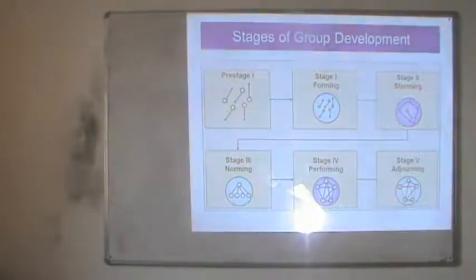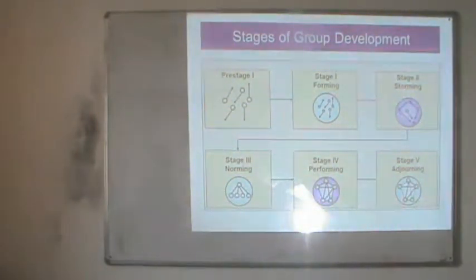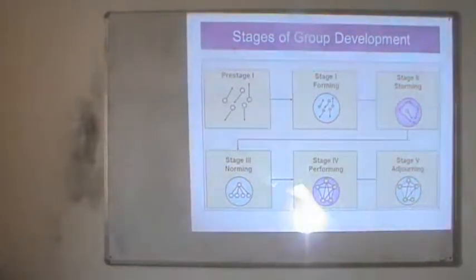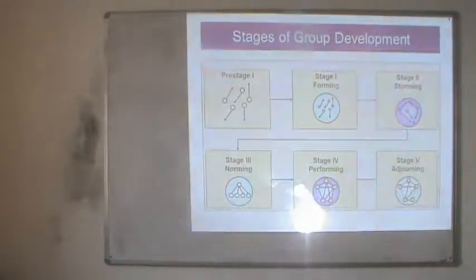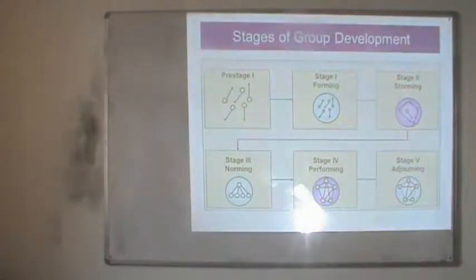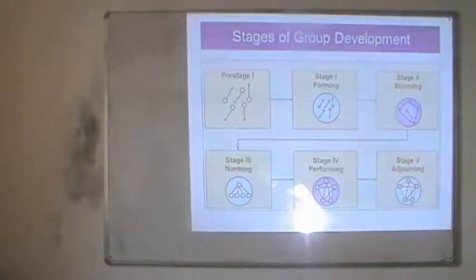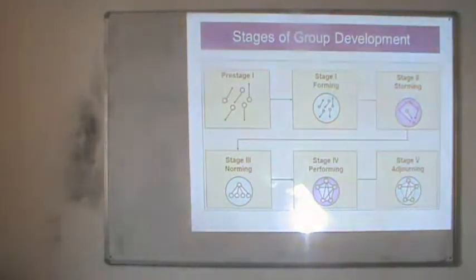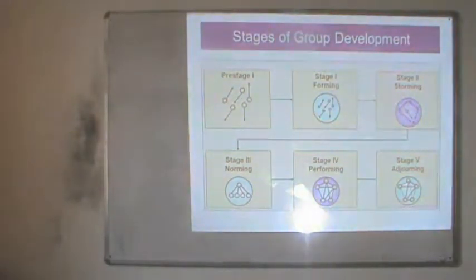Stage one is the forming stage. At this stage, three members' thoughts are moving in one direction while others are still different. People have started identifying themselves as part of a group, sharing their thoughts with each other, and trying to find out how to perform and who is going to be the leader — they are trying to identify this issue.